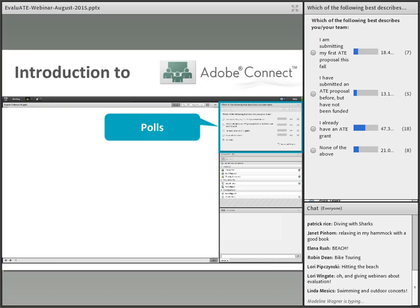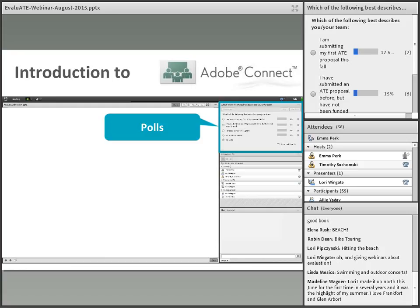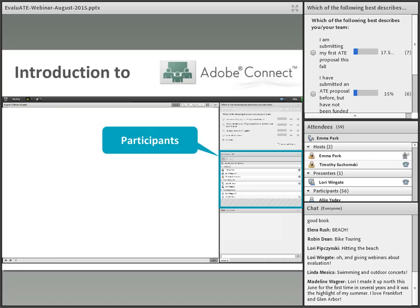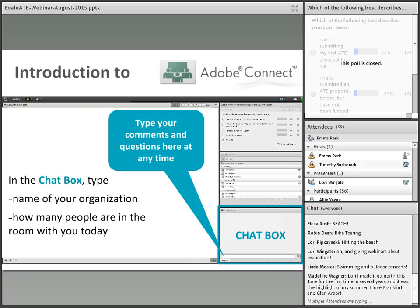Below the poll box is the attendees box where you can see who is attending this webinar. And below the attendees box is the chat box where you can type questions and post comments throughout the webinar. We do encourage you to ask questions, and we'll have a question and answer break at the end of each section. In the chat box, type the name of your organization and how many people are in the room with you today.